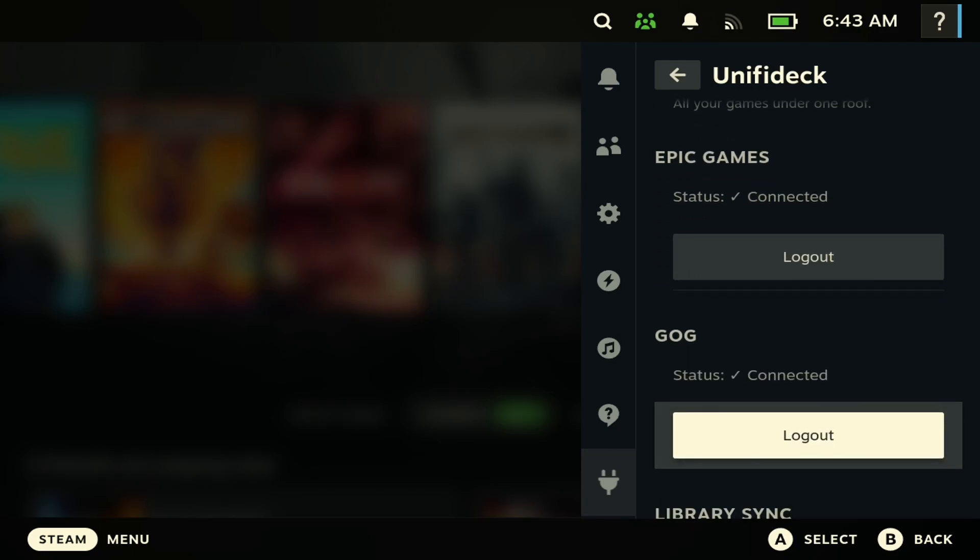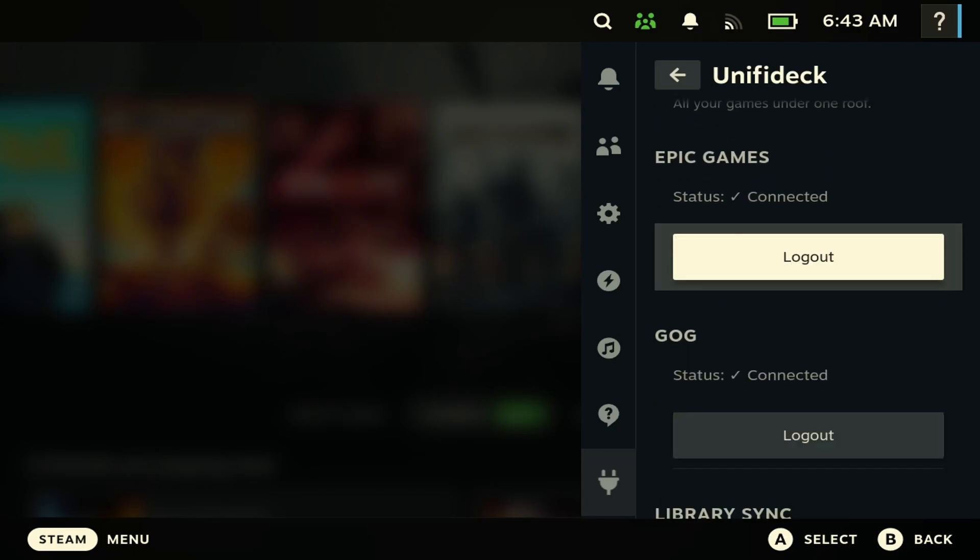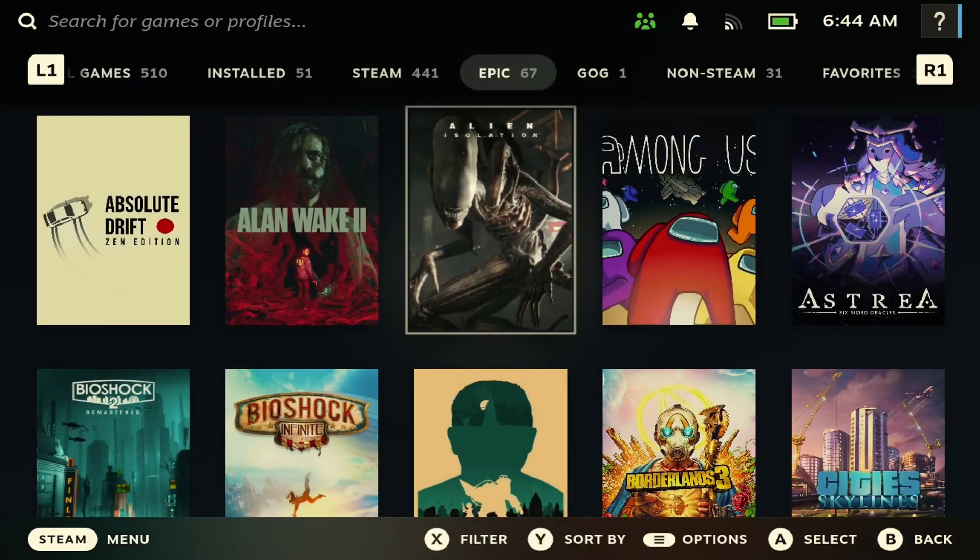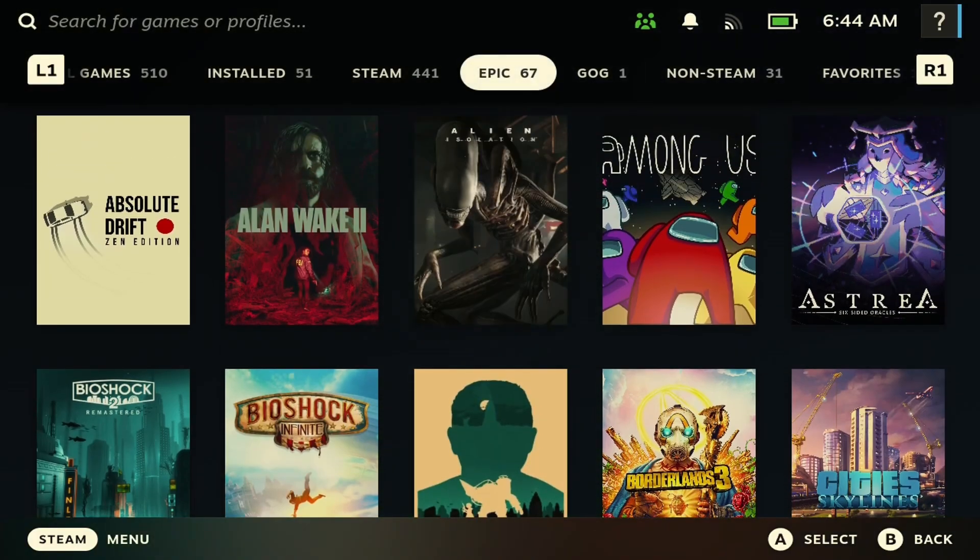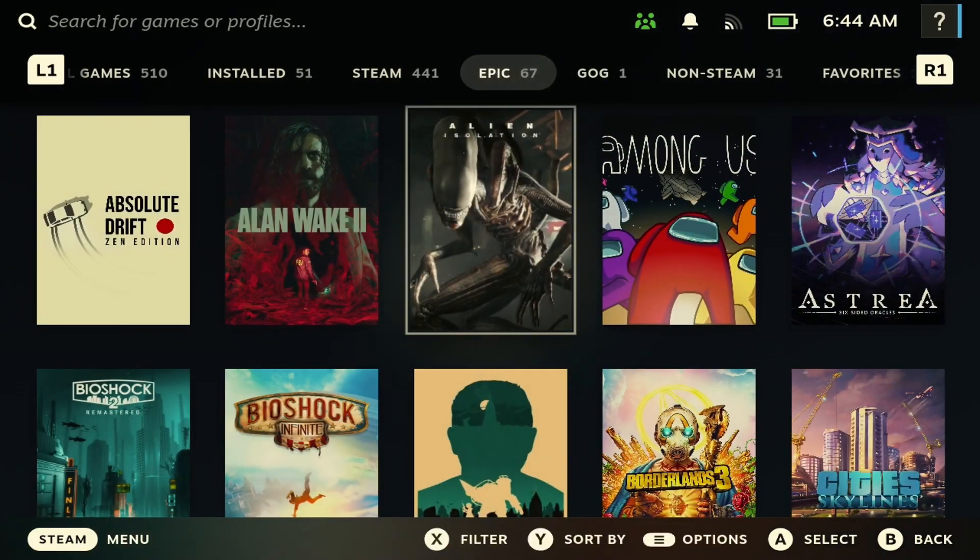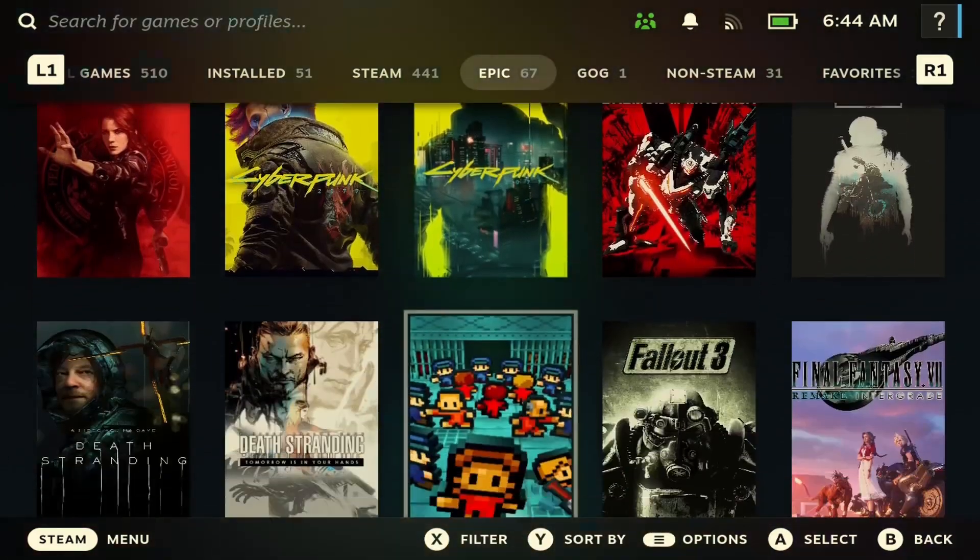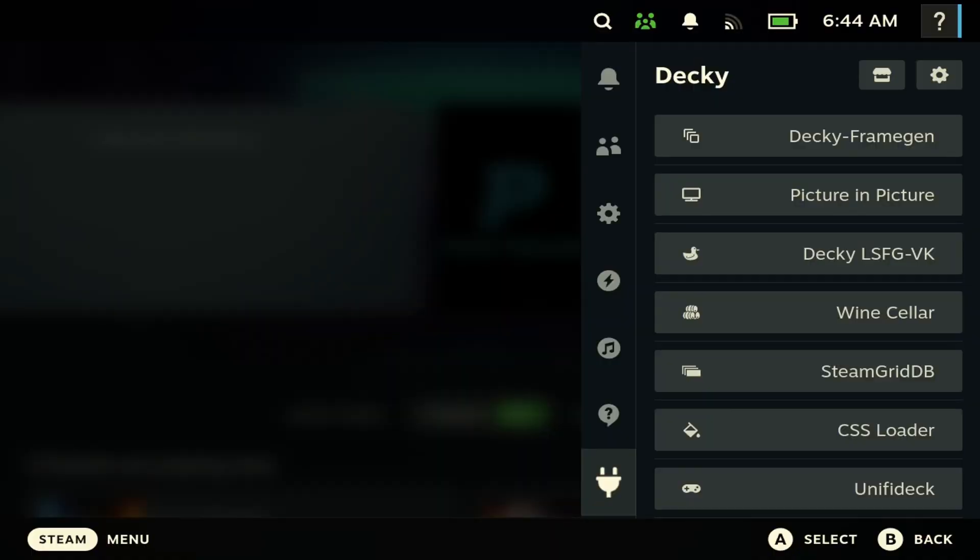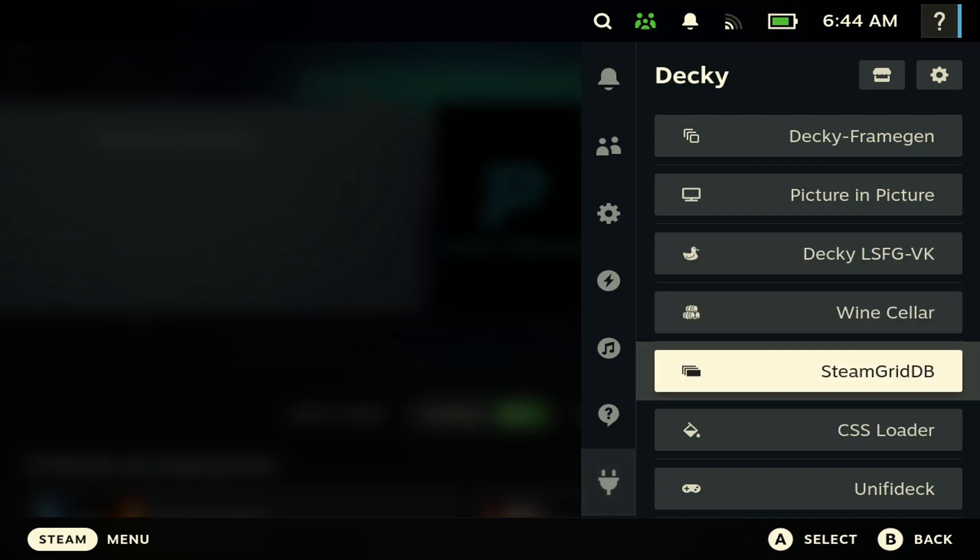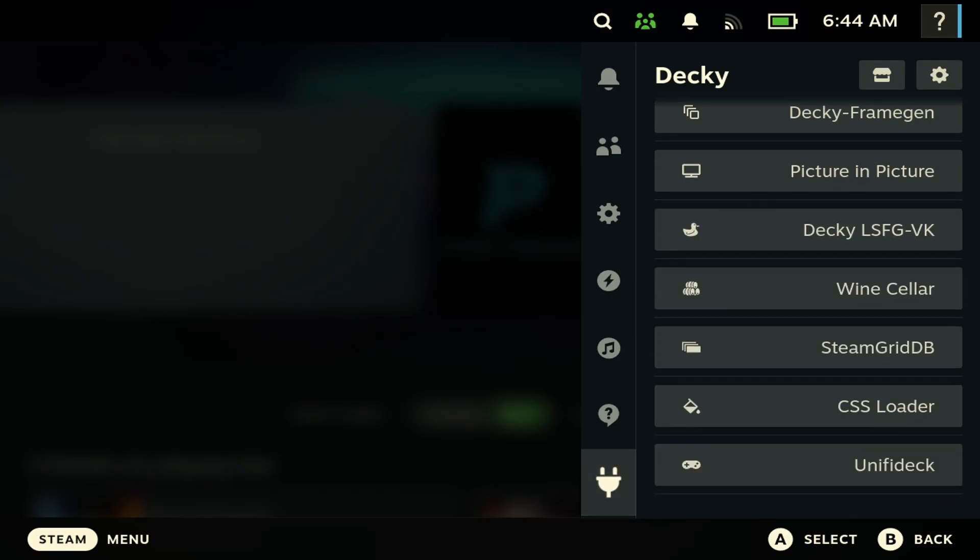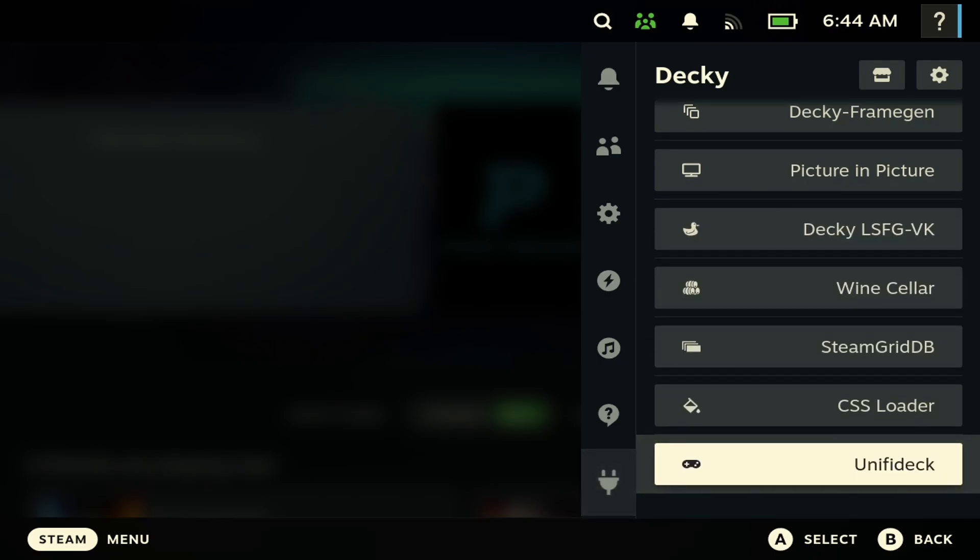I do think this plugin is better than Heroic Launcher and also Junk Store because it gives you an easy way to get your Epic Store games and your GOG games onto your Steam Deck. Really simple in gaming mode. So I'm just going to start by showcasing what I do like about this plugin and then I'll show you guys how to install it.